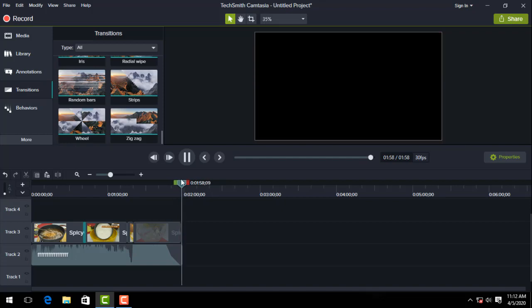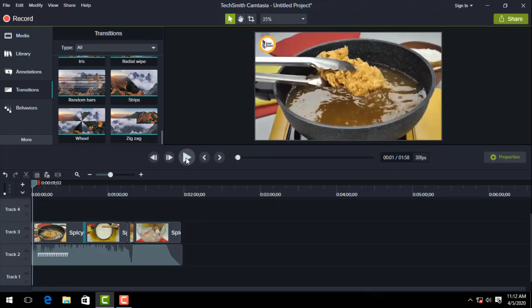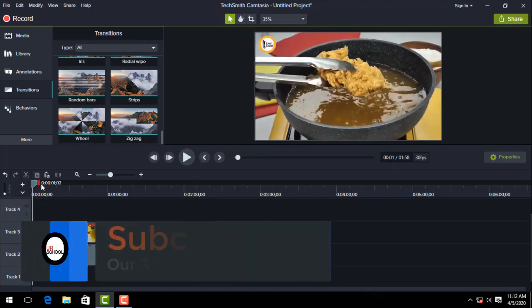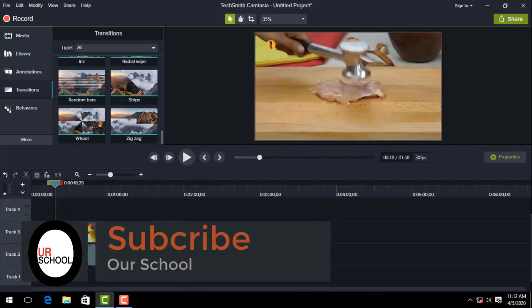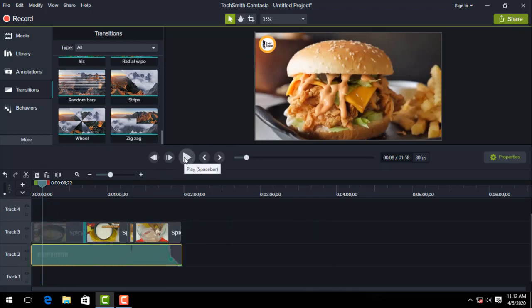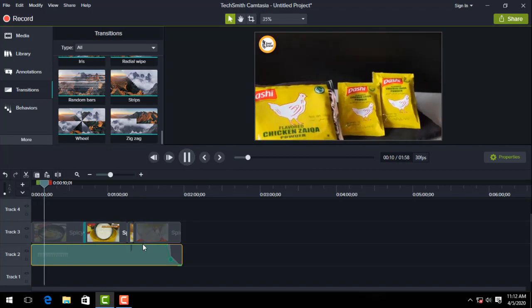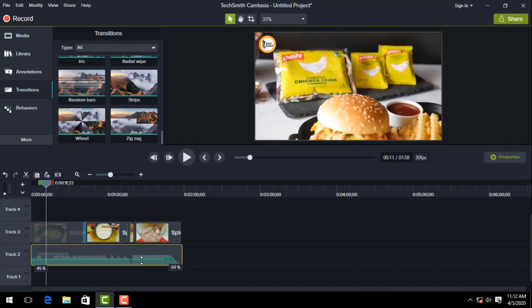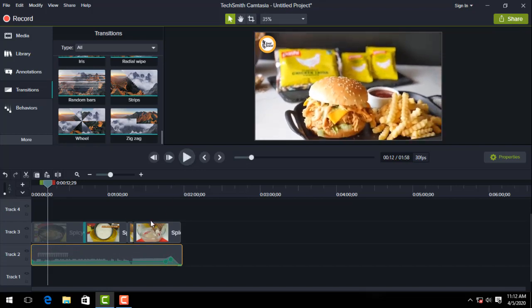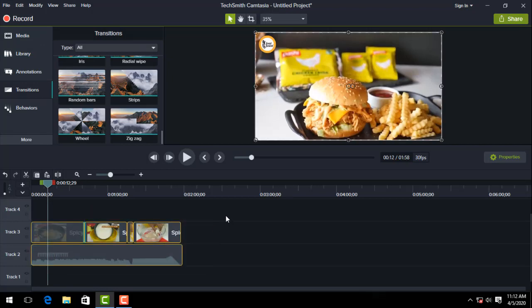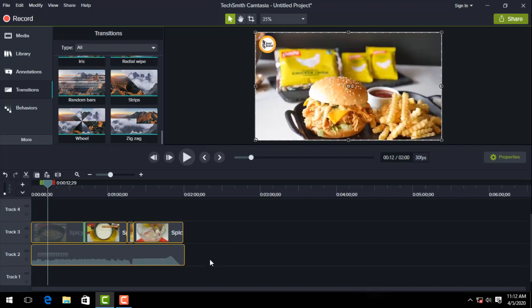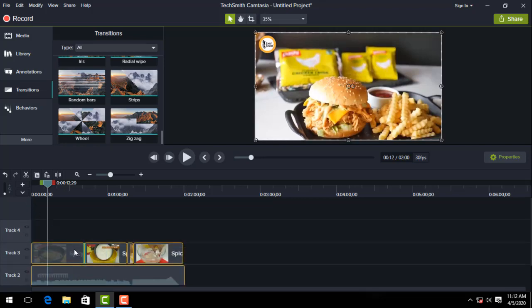I want to show you the background music. You can adjust the background music volume. When the video and music are ready, you can export. Click share to export the video.